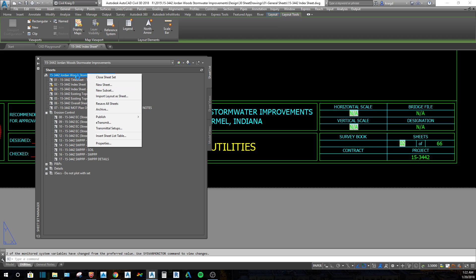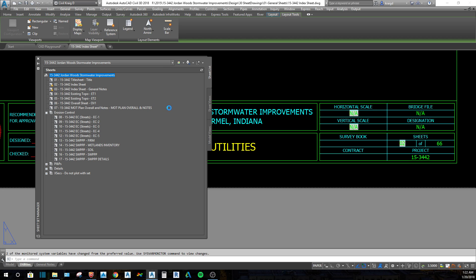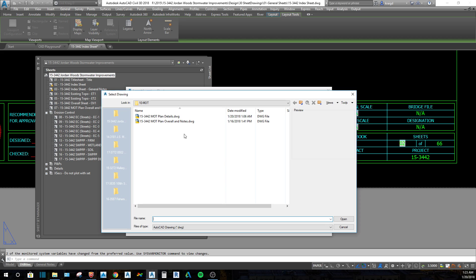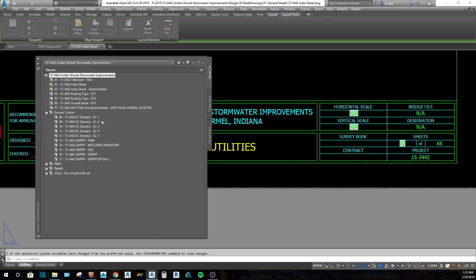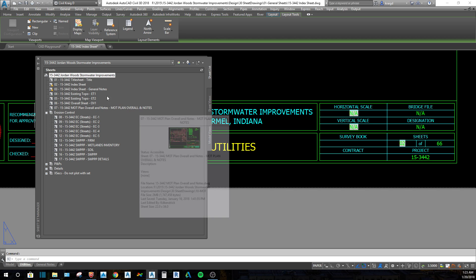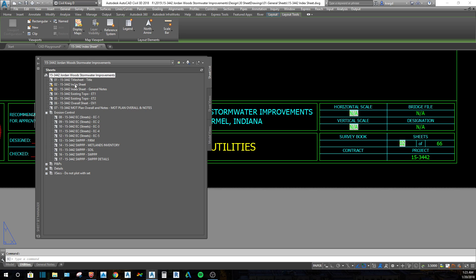...you right-click on the very top, select 'Import Layout as Sheet', and browse for drawings. If you click on this it will bring a drawing in — I'll show you later how that works. It's pretty easy to bring stuff in. If the drawing is already in a different sheet set, it will not allow one drawing to be in two different sheet sets, so that's something you might run into.